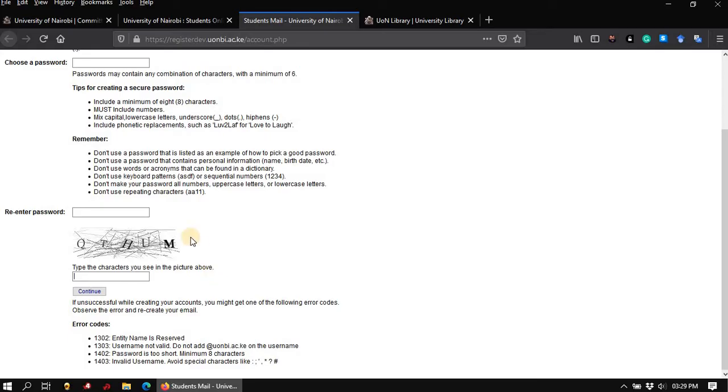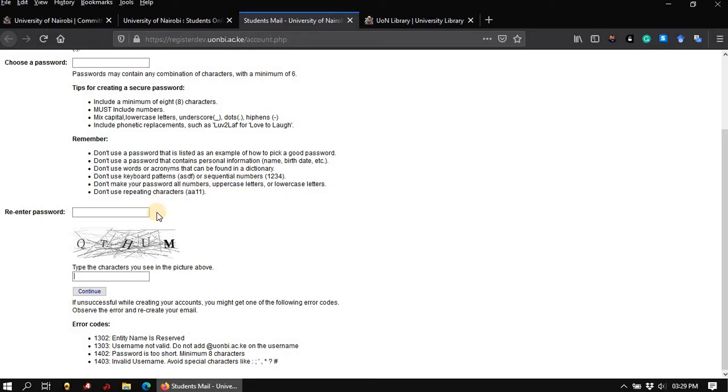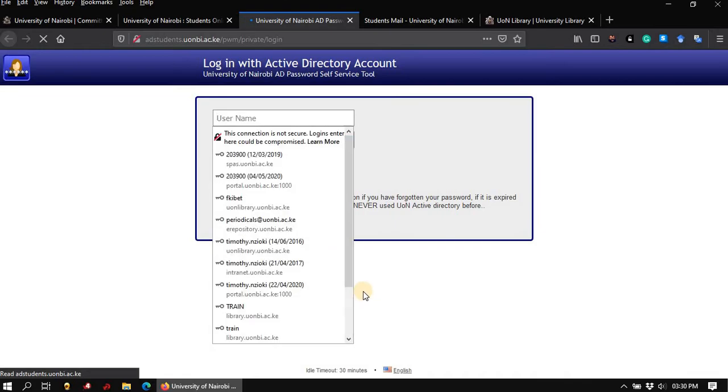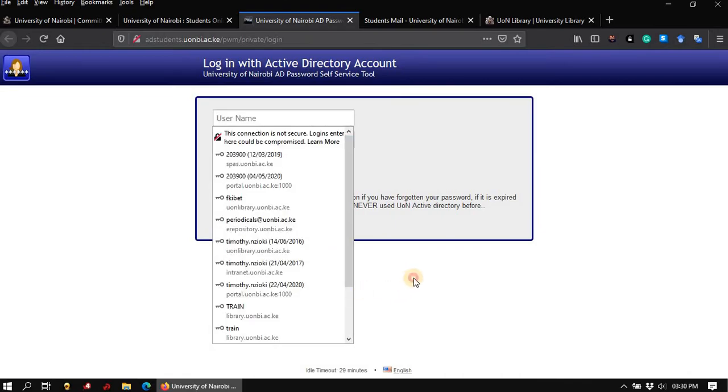Make sure that the password you selected is not too simple or too difficult that you could end up forgetting it. Next, I am going to demonstrate how you go about activating or resetting your Active Directory account. Come to the second link, as I showed you earlier, and click to open the student's Active Directory page.